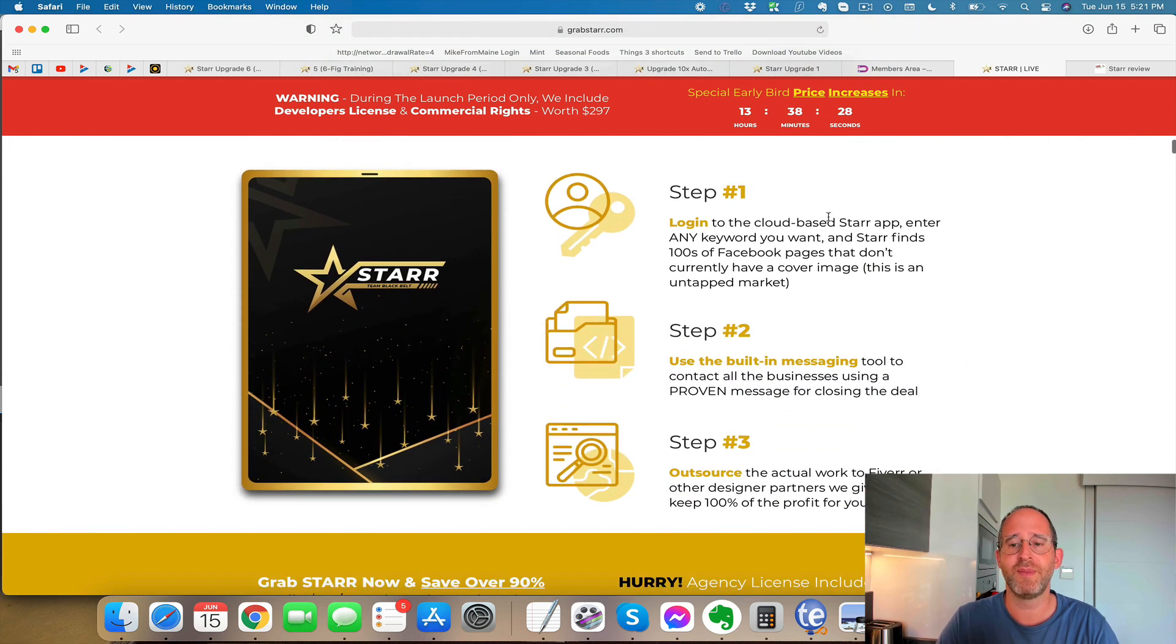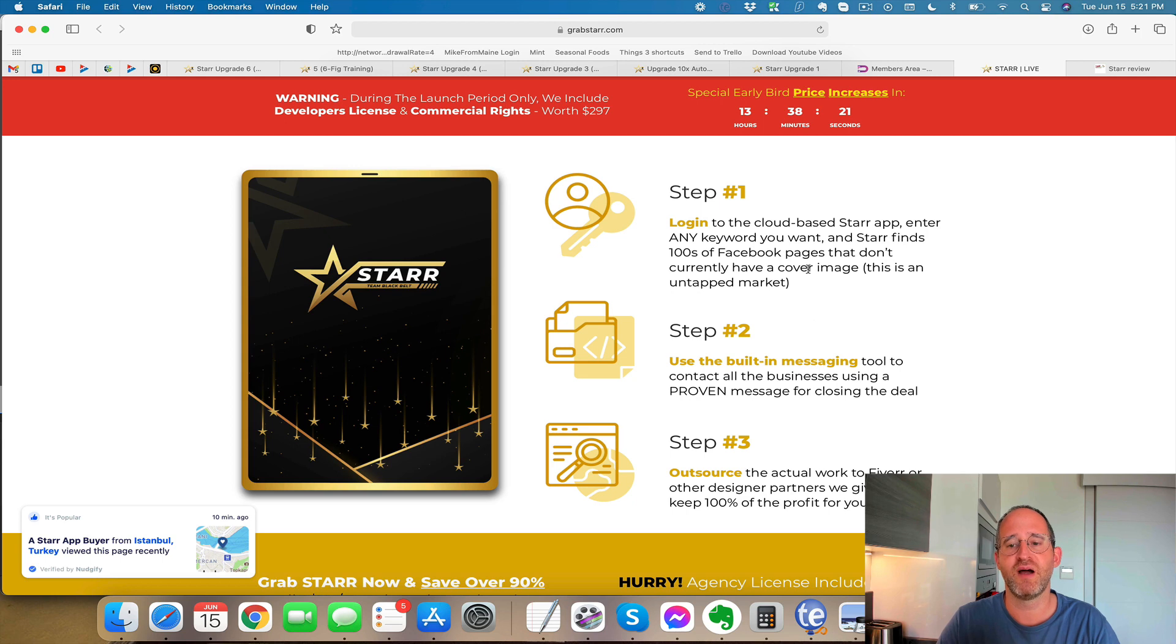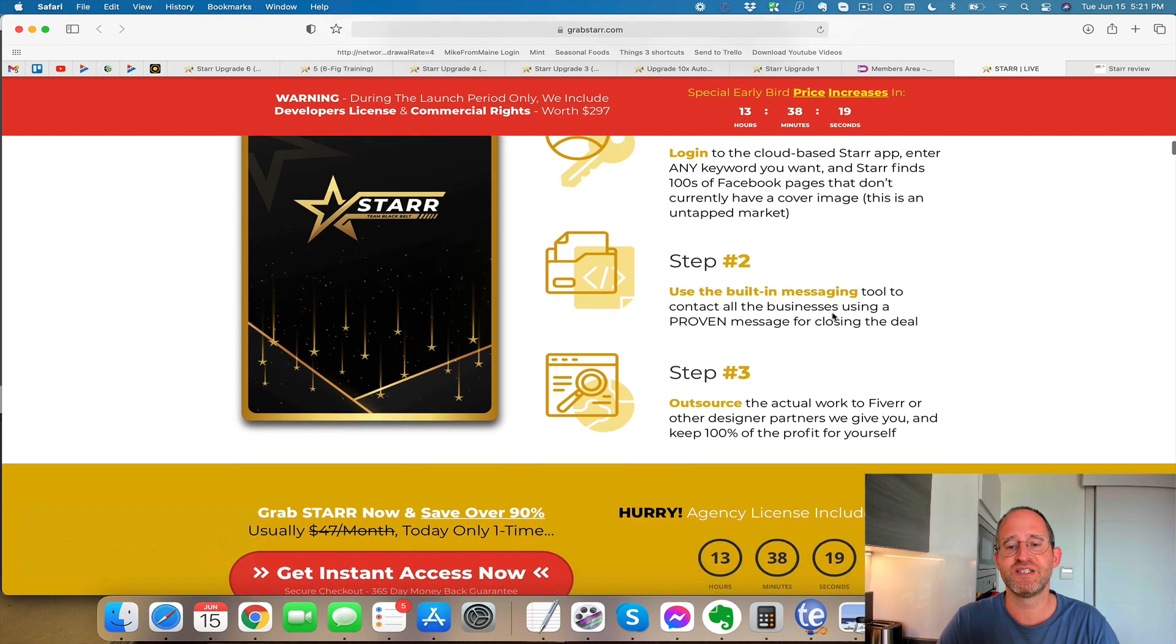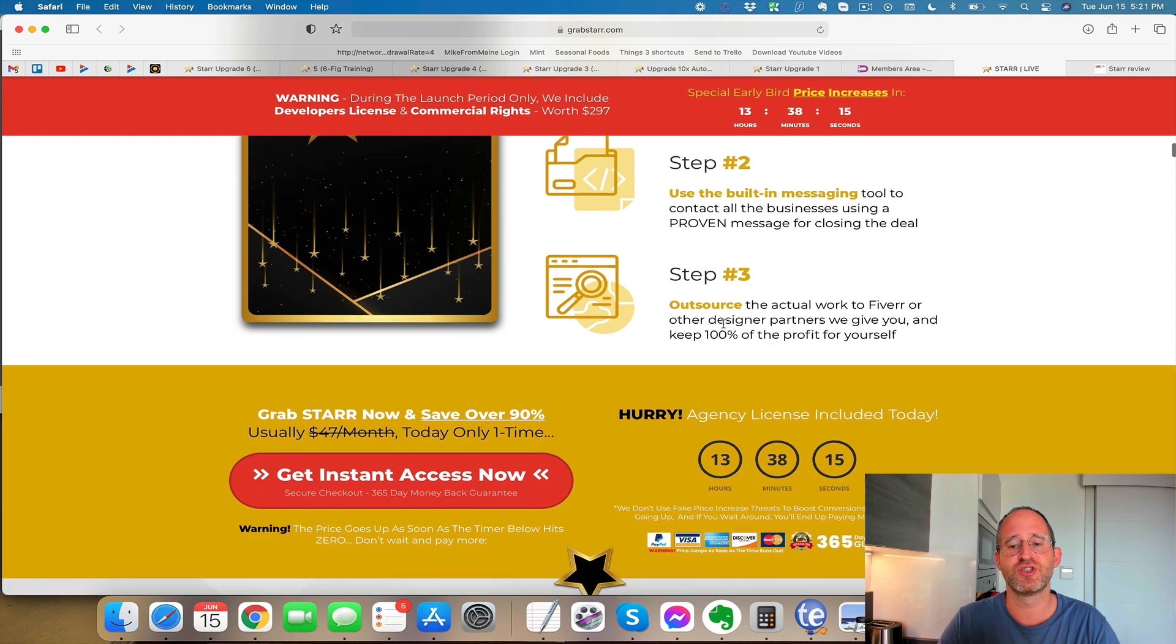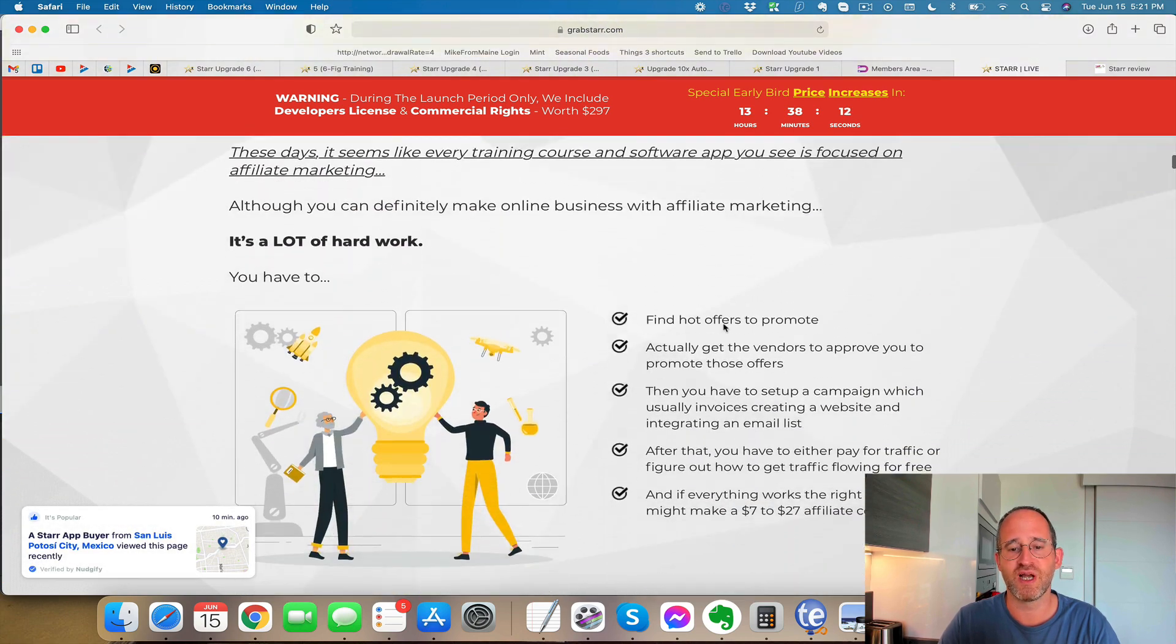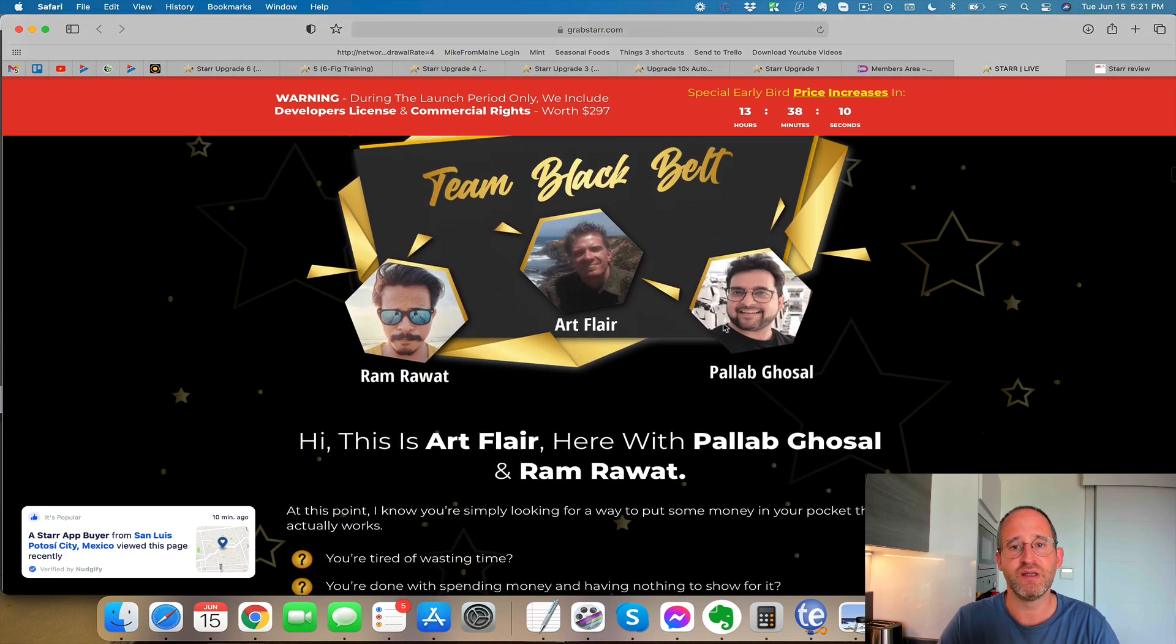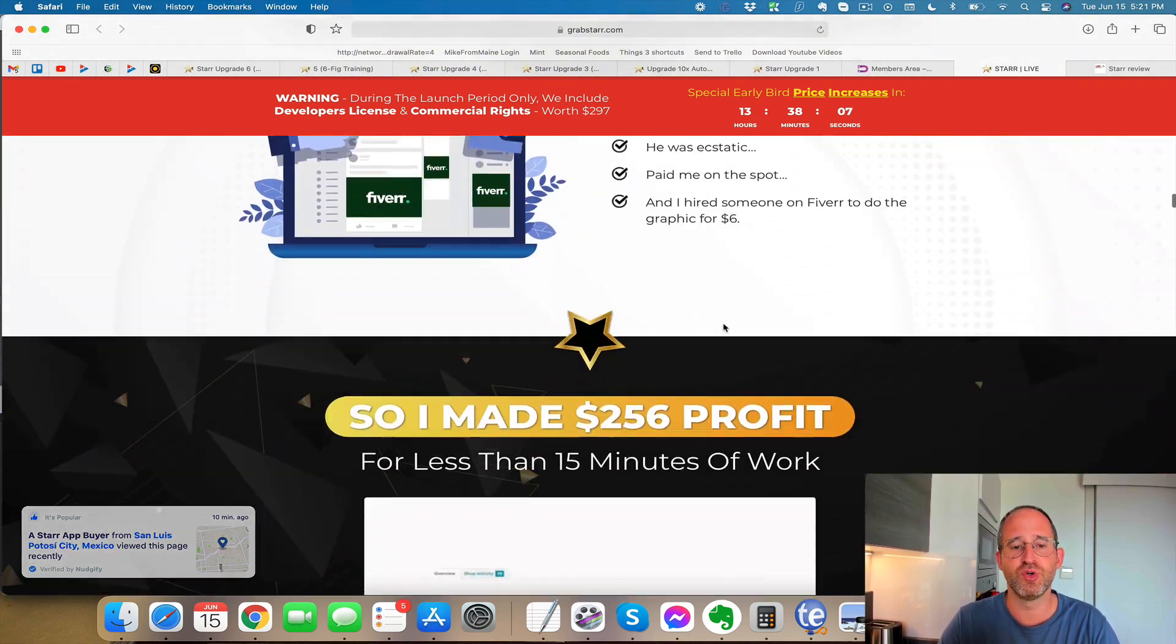It says here, log into the app. Enter any keyword you want and Star finds hundreds of Facebook pages that don't currently have a cover image. Use the built-in messaging tool to contact the businesses and then you can even outsource the actual work to Fiverr. So you can keep all the money for yourself and just have other people do the cover photos for you. So it's really simple to do.